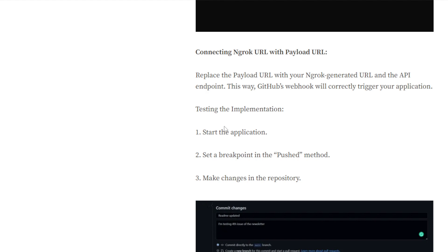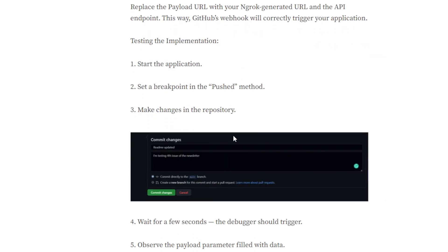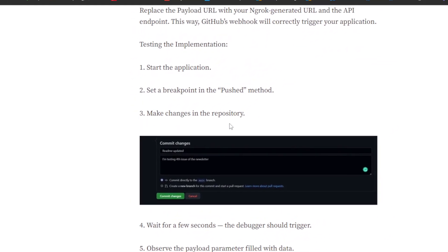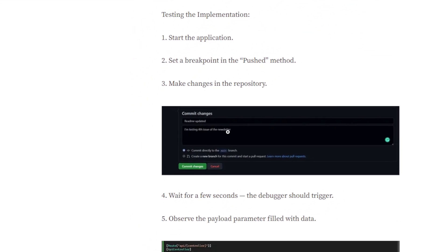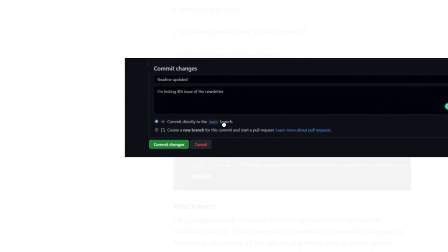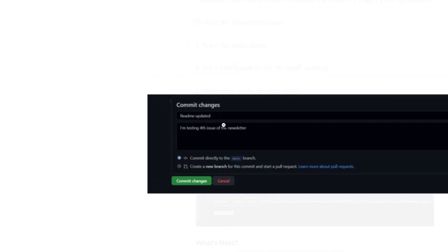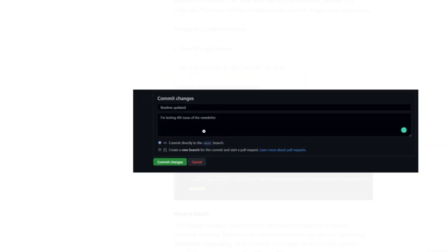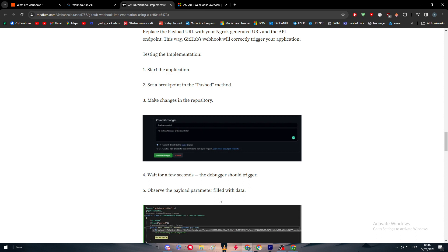You just have to go through these three steps. Set up the application, set up a breakpoint in the Pushed method, make the changes in the repository. This is how it looks. Here we can see the image: choose the commit directly to the main branch, random update, update readme, type your text and commit changes.